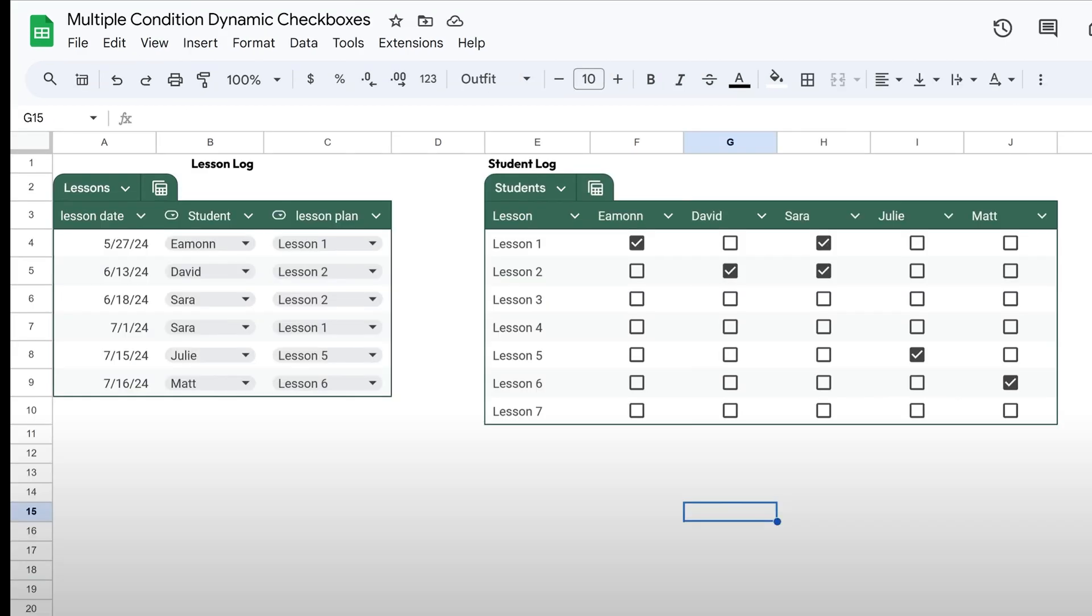If you liked this project, I know you're going to like this next video on multiple condition dynamic checkboxes. A teacher reached out and asked me how to do this on LinkedIn a few weeks back. I liked the project so much that I made a video and a news article about it. And basically the premise, as you can see, is you've got the lesson log on the left-hand side of the screen where you select stuff from data validation lists.